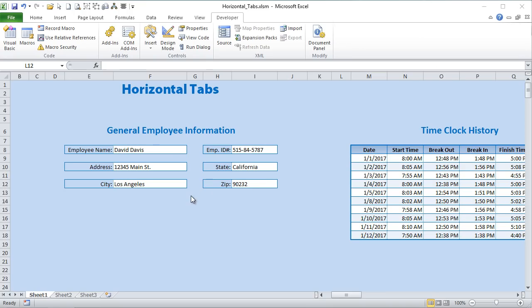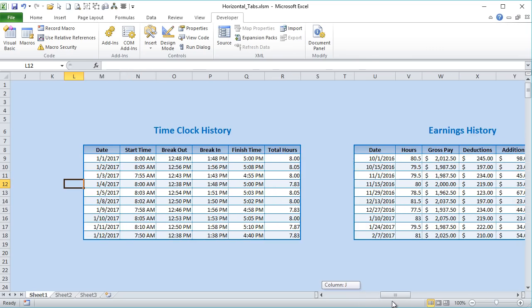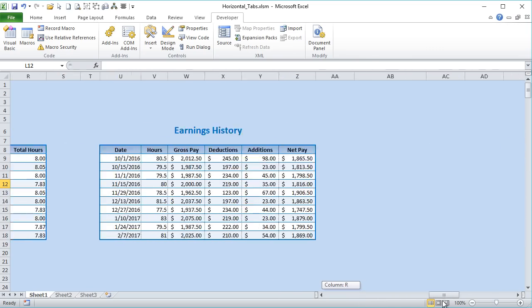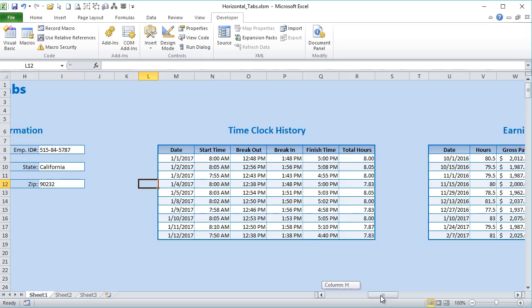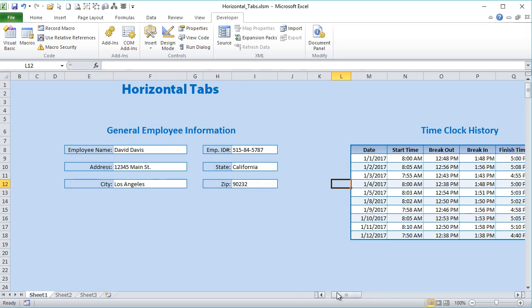I've got my horizontal tabs worksheet open here and as you can see it's been divided up into three sections. I've got general employee information, I've got some time clock history detail, and I've got an earnings history table. The idea is we want to create tabs that display these sections individually.